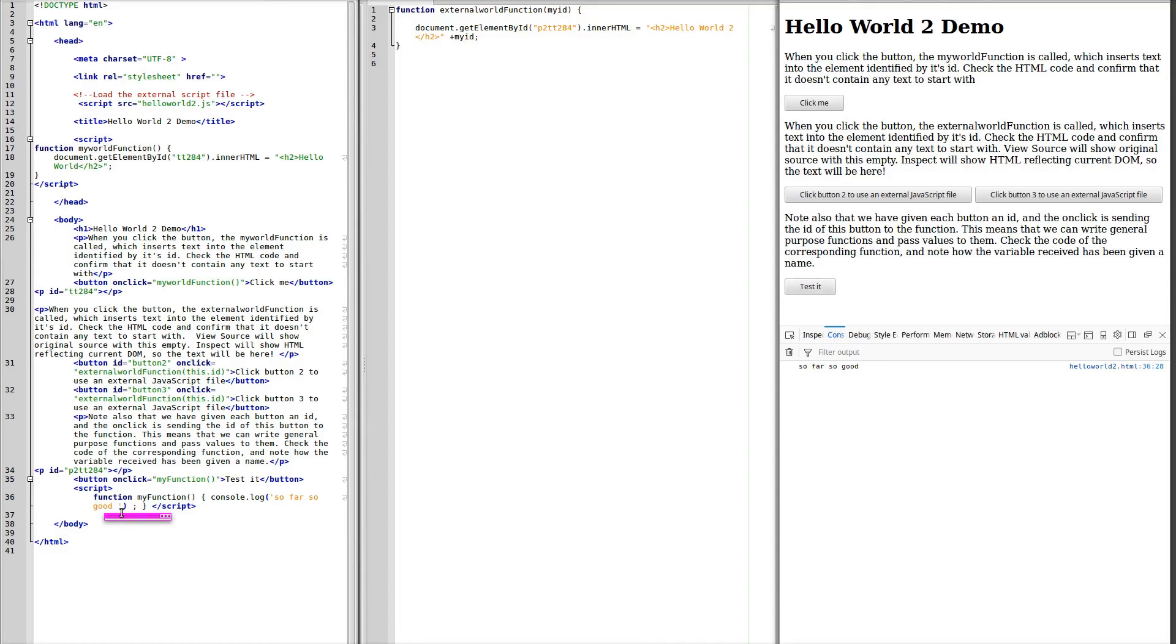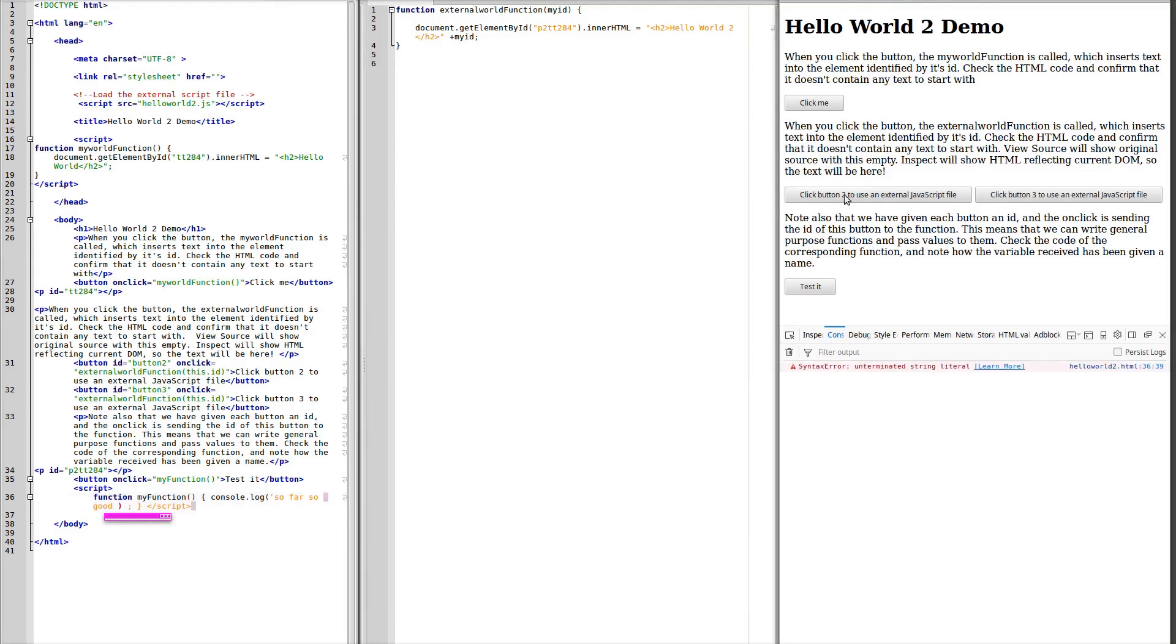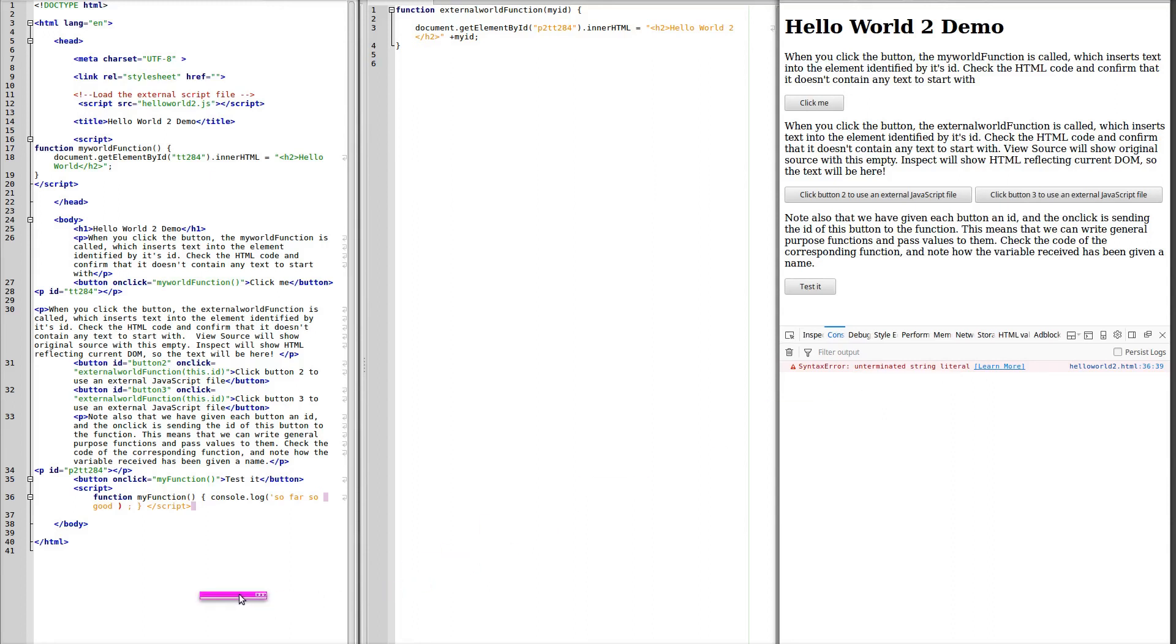See what happens if we miss out single inverted comma. Save it. Refresh it. Unterminated literal string. So we've got the error reported straight away.